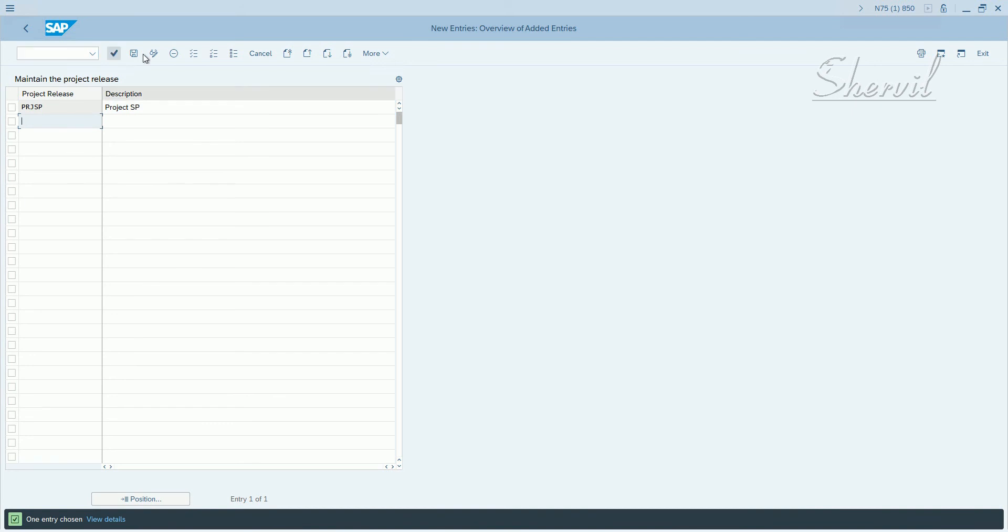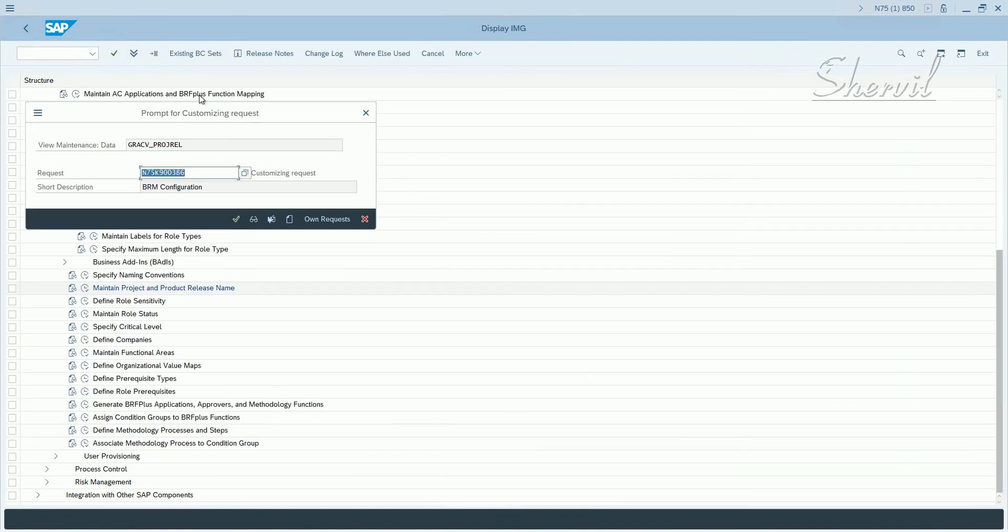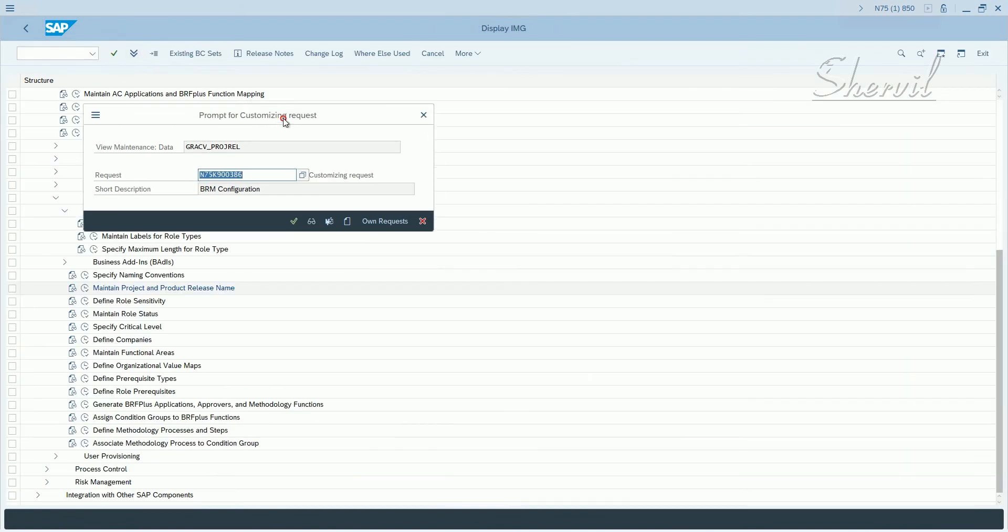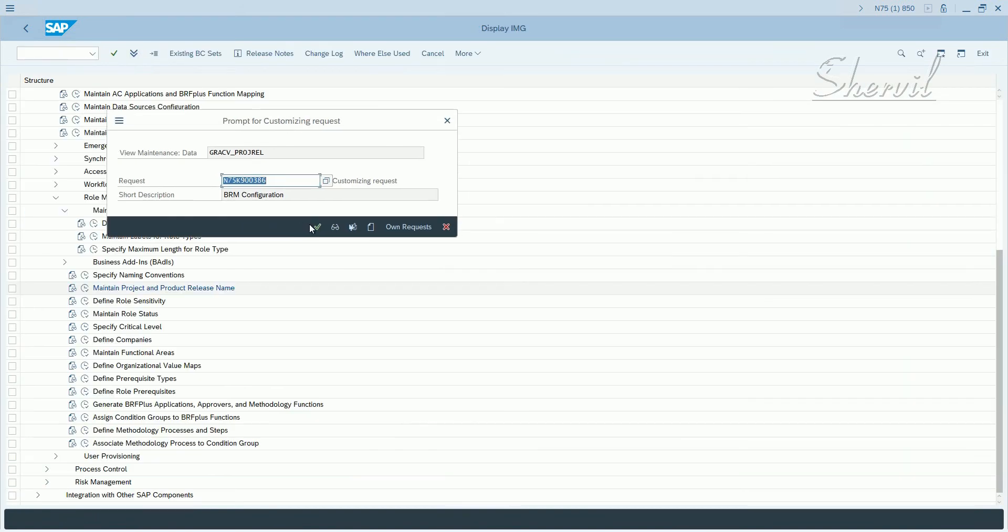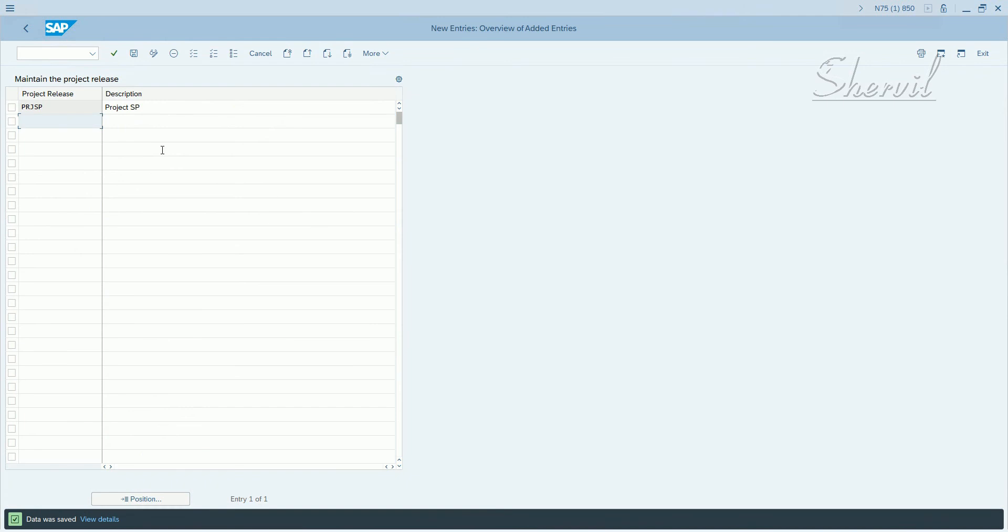And save it. So your system will prompt you for a transport request, enter it in a transport. So it's an attribute which is going to be assigned to the roles.